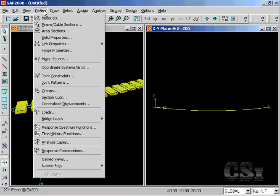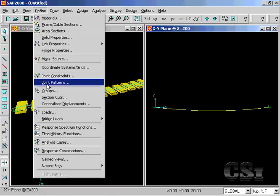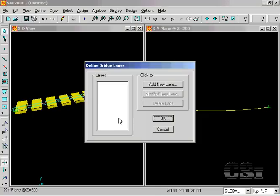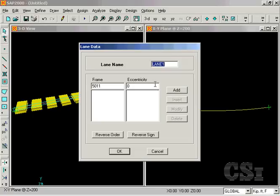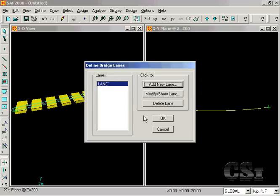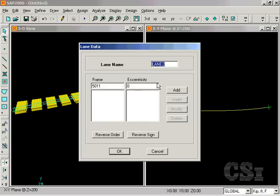Next, start to define the bridge loading properties by going to define, bridge loads, lanes. We will add two lanes named lane one and lane two. Lanes are located via frame objects and we will define the lane eccentricity later when assigning to the bridge members.